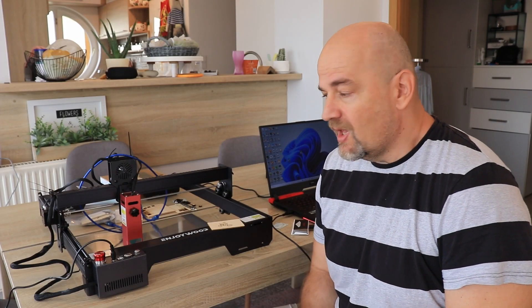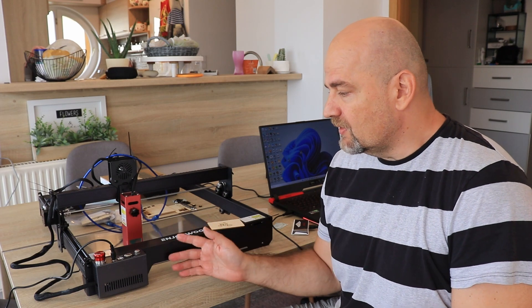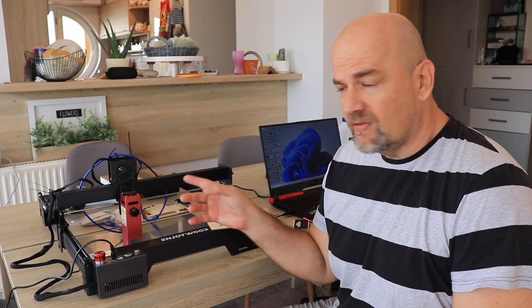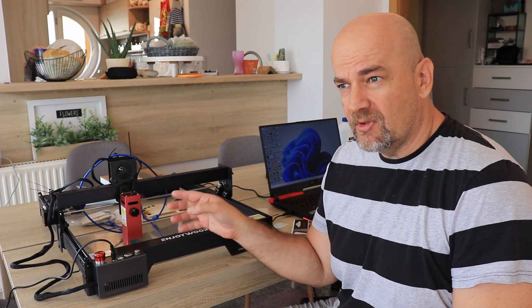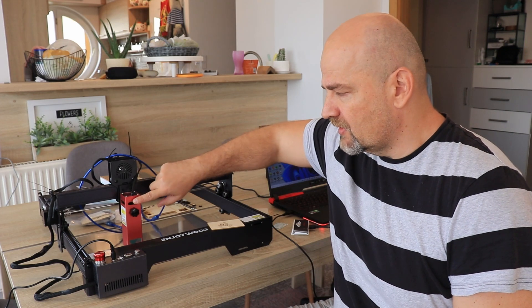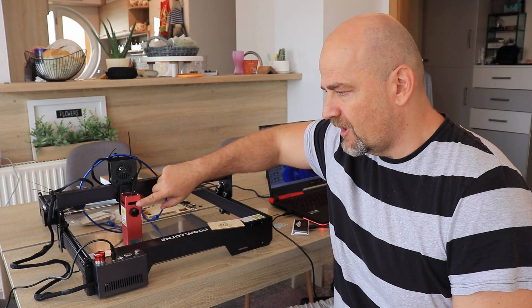And now the conclusions. Well, very decent laser engraver with extremely strong laser module. This is one of the strongest 10W laser modules tested so far.